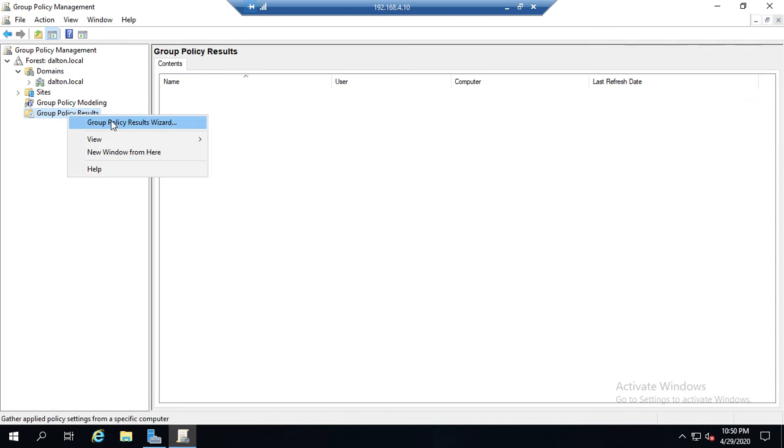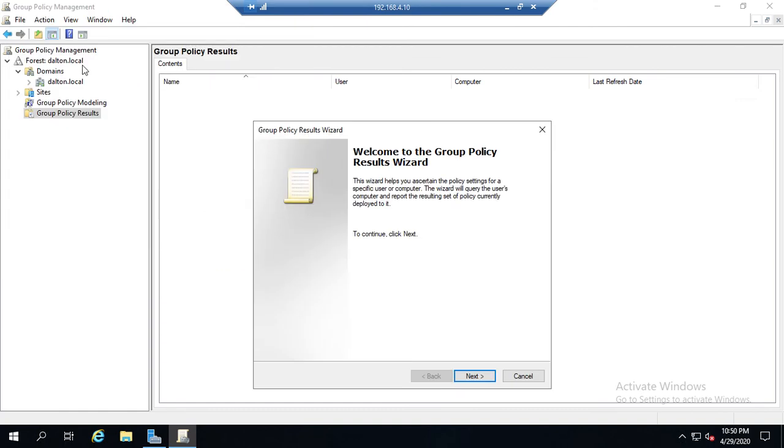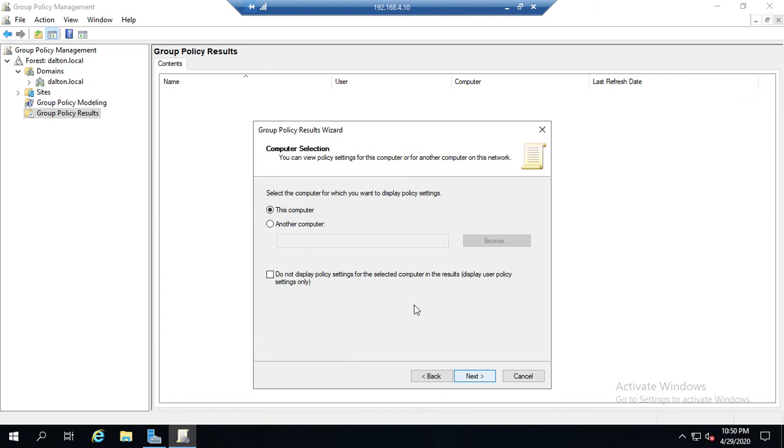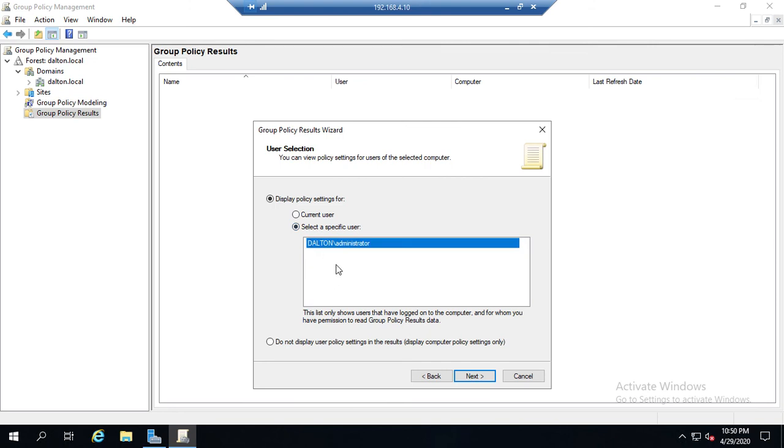With the group policy results, you can run the wizard by right-clicking on group policy results, click Next, and then we would select the computer that we want to display settings for, either this one or another one. Then we would display the user that's currently logged into that, either the current user or another user that's currently logged in, but we can't just hypothetically grab one.